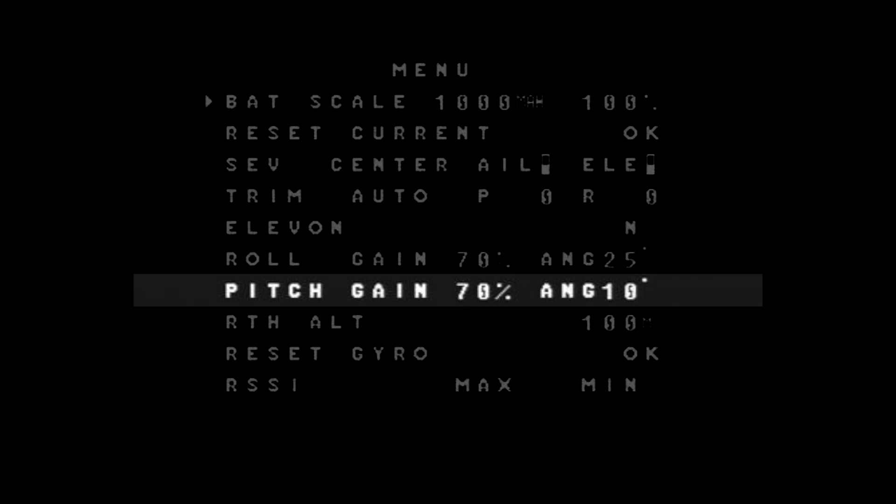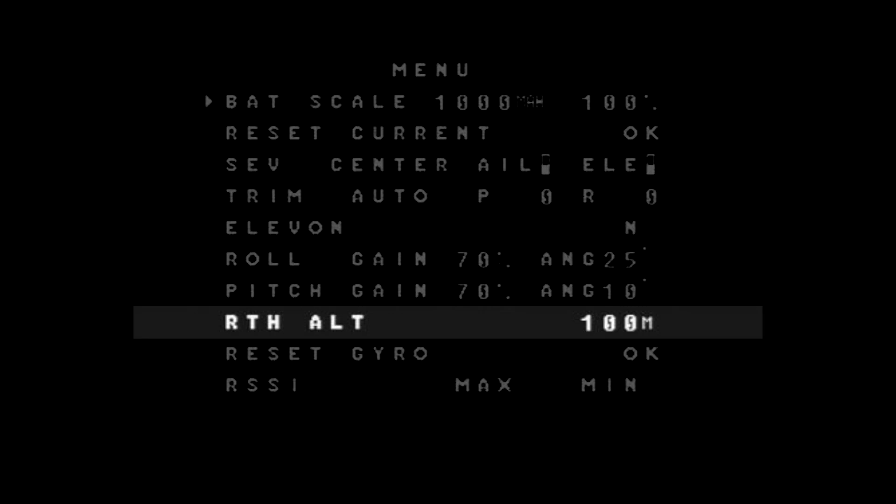You've got your pitch gain, which just adjusts the pitch sensitivity. And you've got your maximum pitch angle.